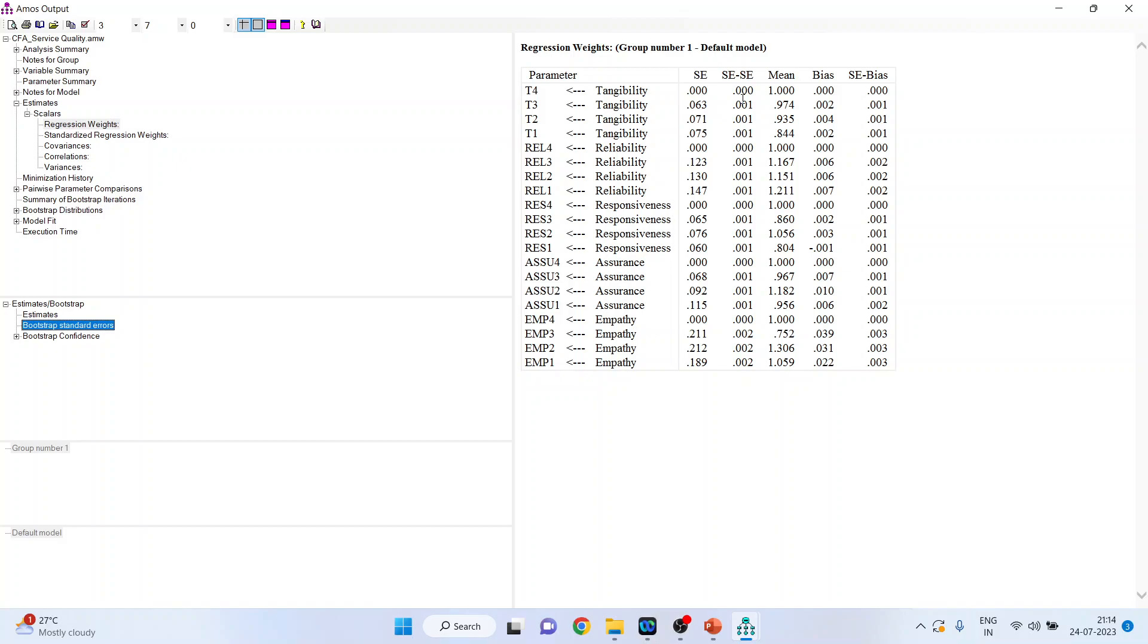When bootstrapping, when we are doing the bootstrapping of non-normal data in SEM, the focus shifts from relying on assumptions of normality to utilizing a distribution of parameter estimates obtained from the bootstrap samples. You can interpret the parameter estimates and their confidence interval based on the distribution, providing more robust and accurate inferences. Let's try to understand this concept.